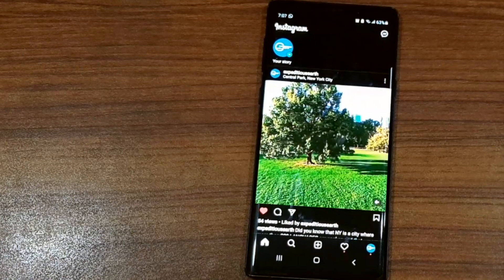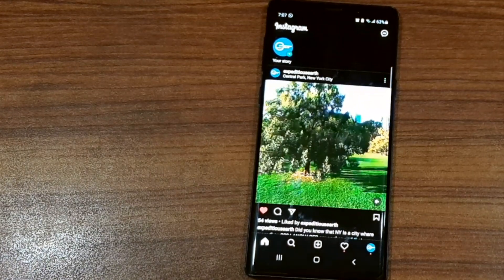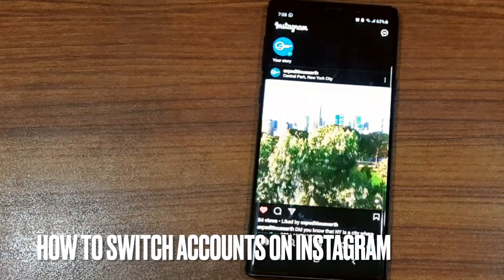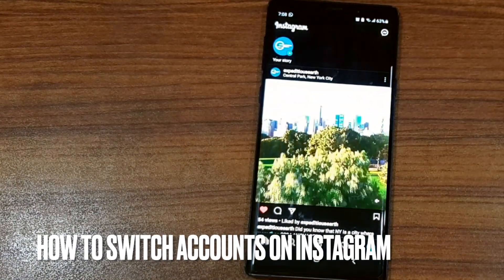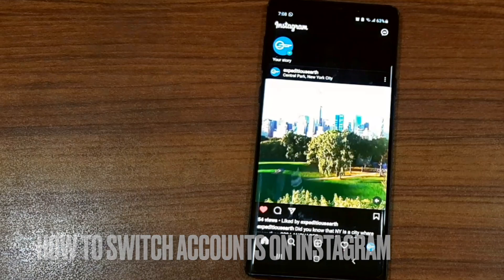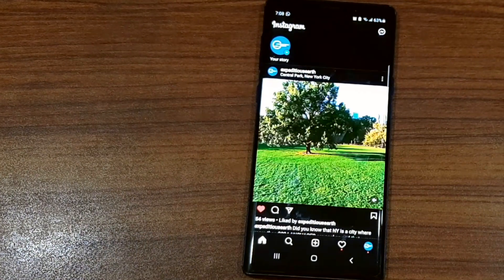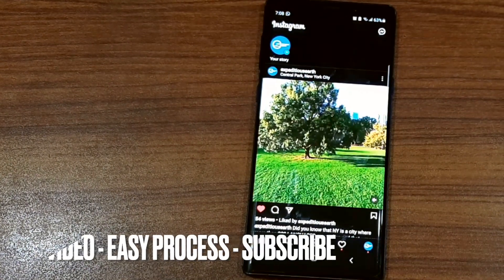I'm currently on my Instagram and I'm using one phone in this video. If you want to use multiple accounts on a single phone and switch between Instagram accounts, here's how.